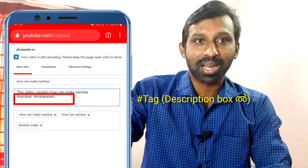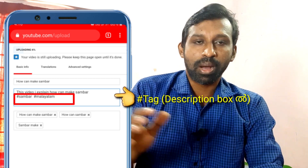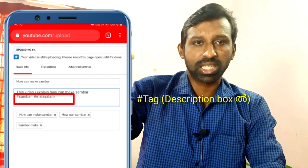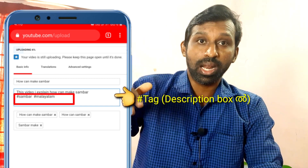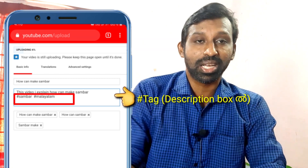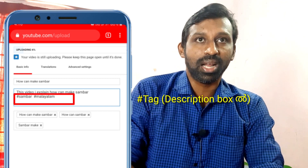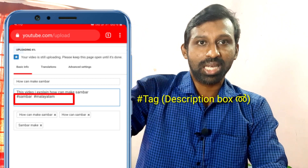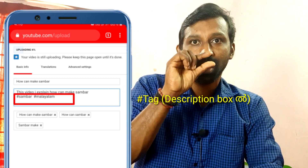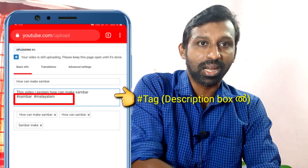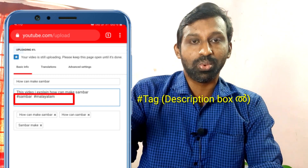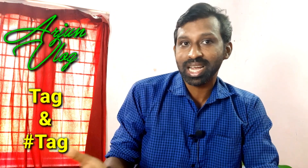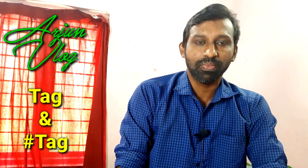We will be adding hashtags and uploading them. Click on the hashtag to use it.